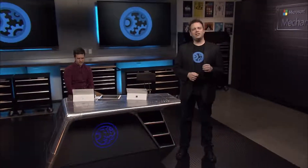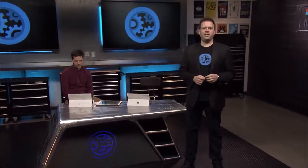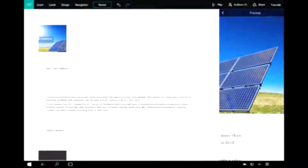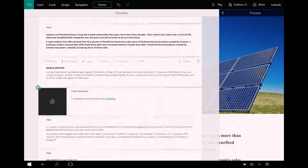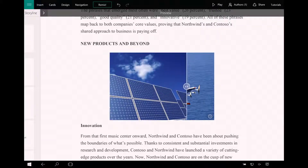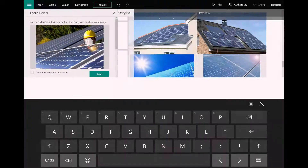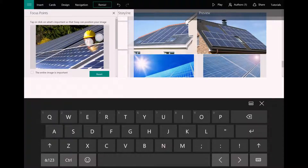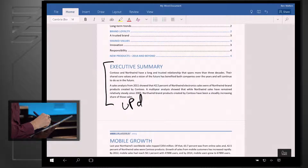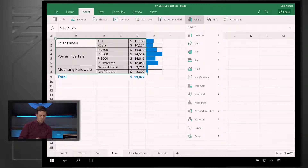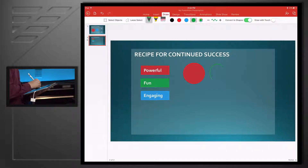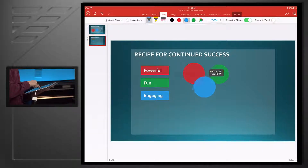Coming up, we take a look at the last 12 months of updates for Office Mobile, including Sway, a digital canvas for sharing multimedia content, updates to Word, Excel, and PowerPoint Universal apps, as well as new Office experiences on the iPad Pro.